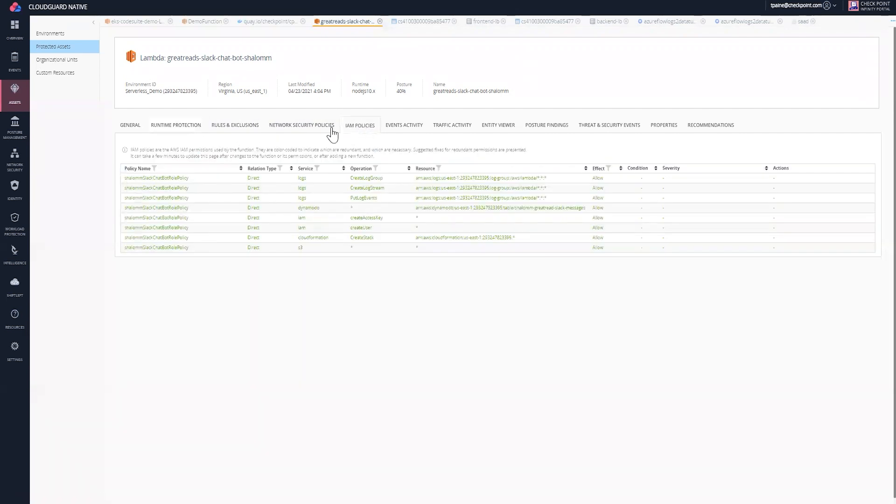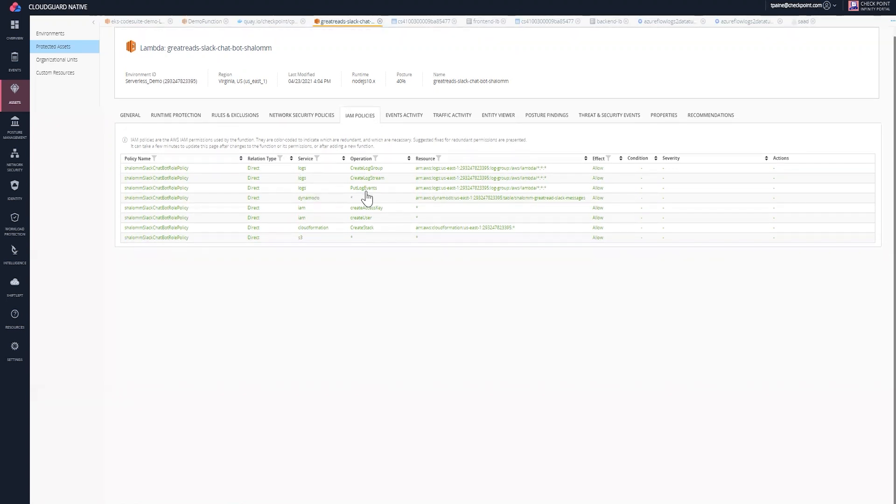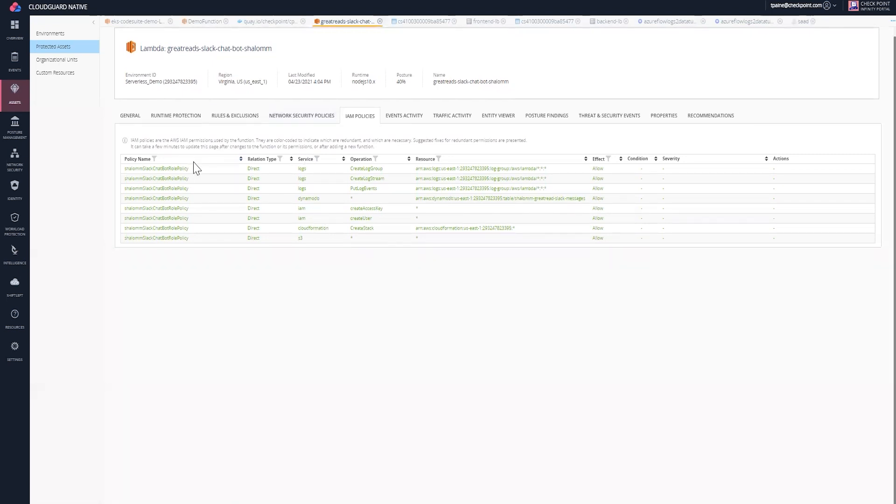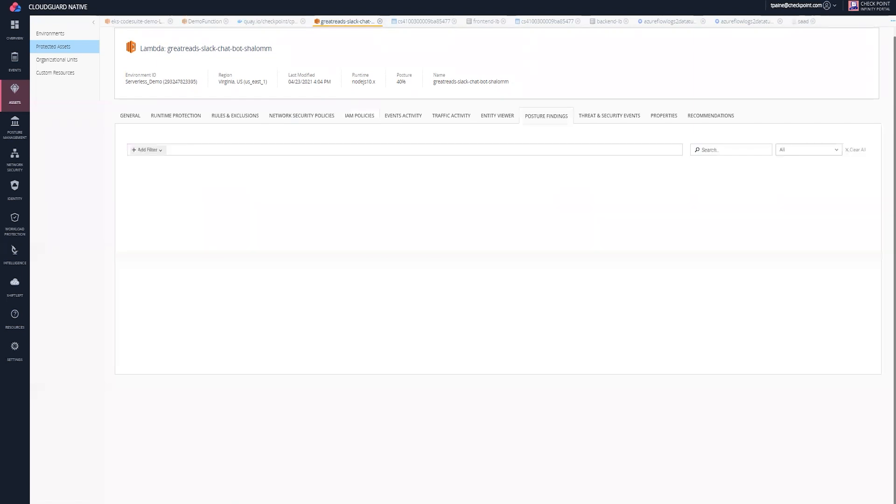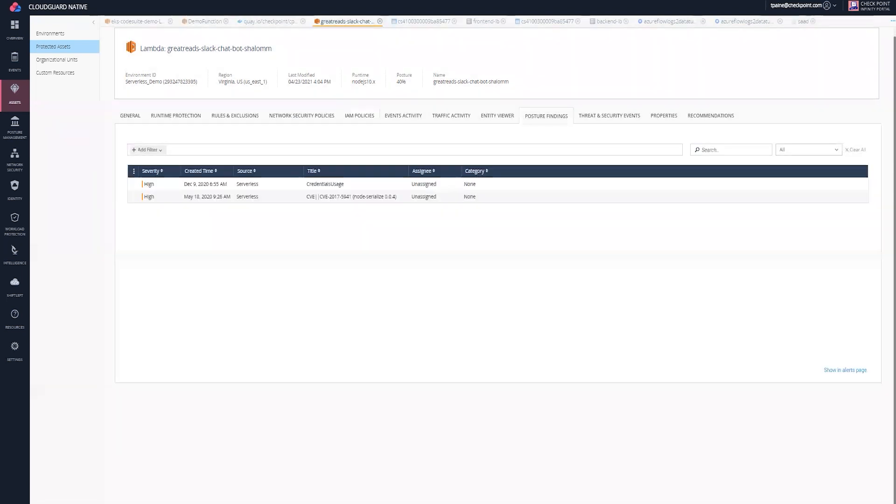Next, we're going to go into IAM policies. IAM policies here are showing the permissions that this function has. Everything that's listed here in green is all the permissions that it has. We have no exclusions at this point.